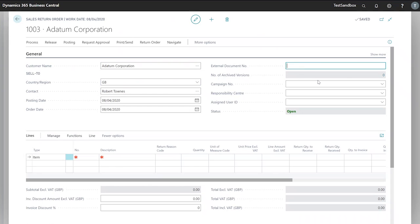I'll make sure that our external document number has a value, just to make sure that any documents created from this sales return order will also have this external document number attached.